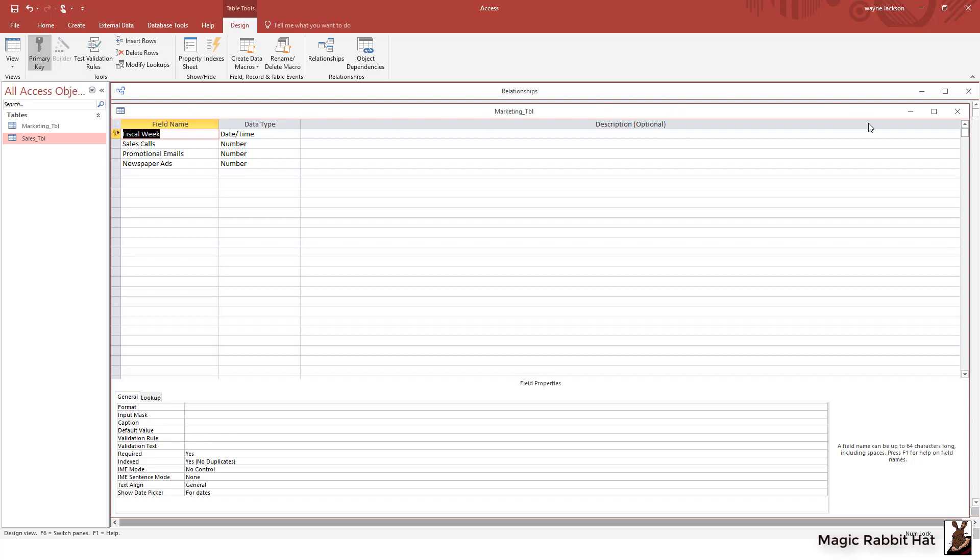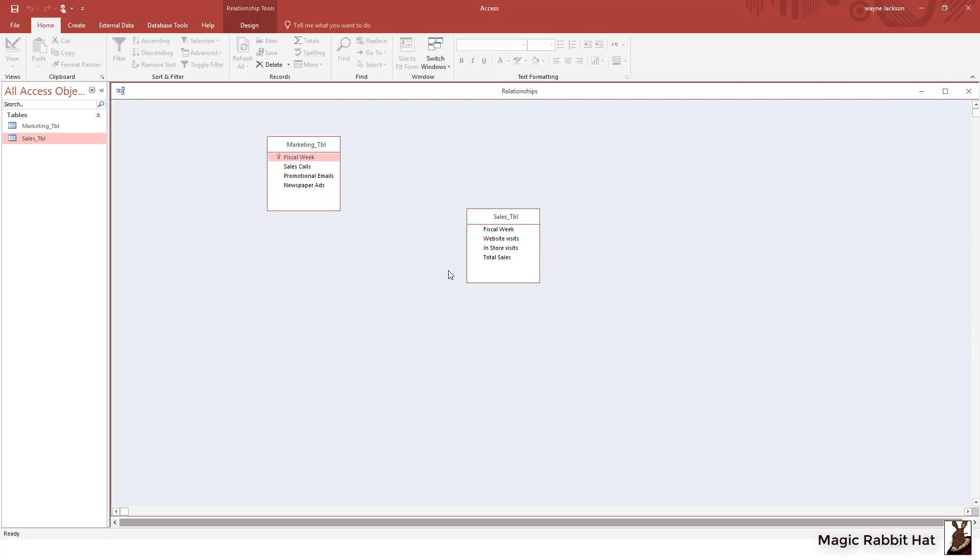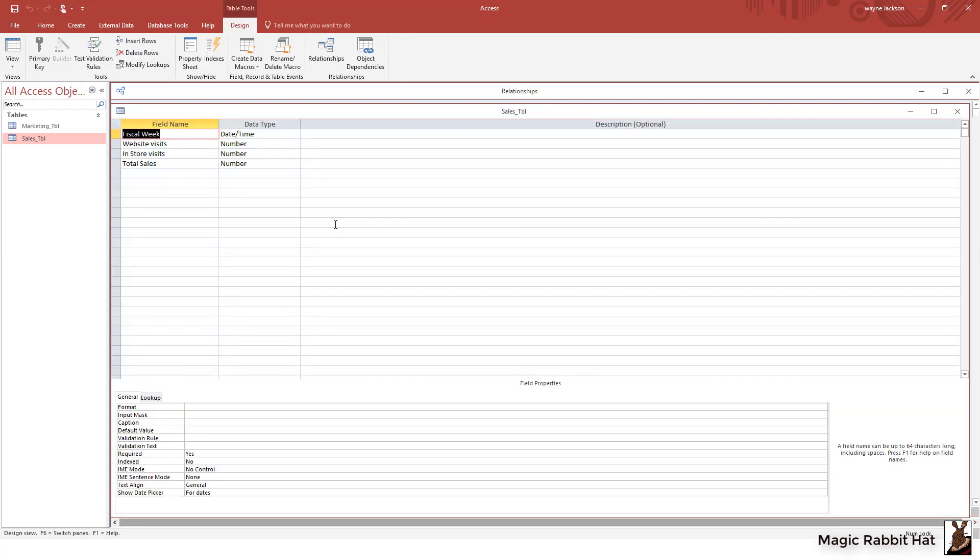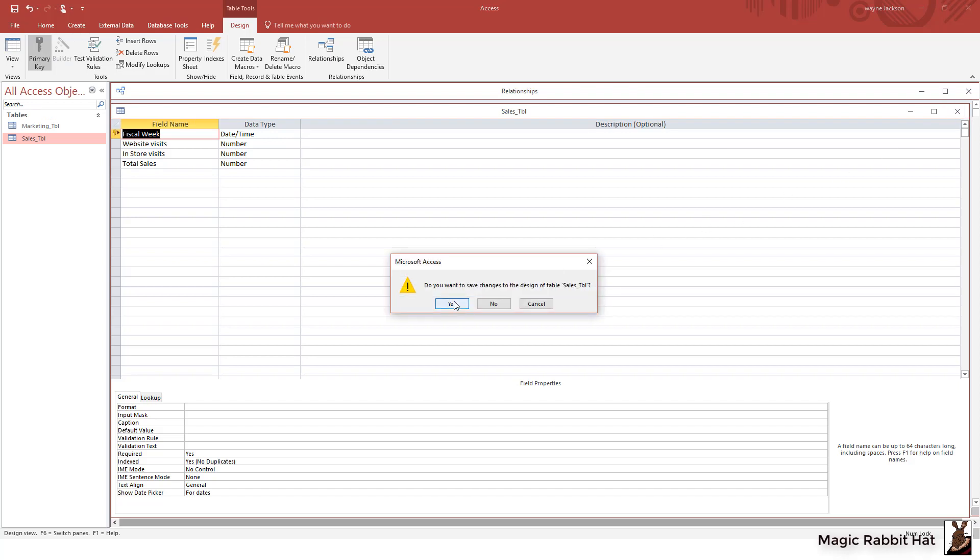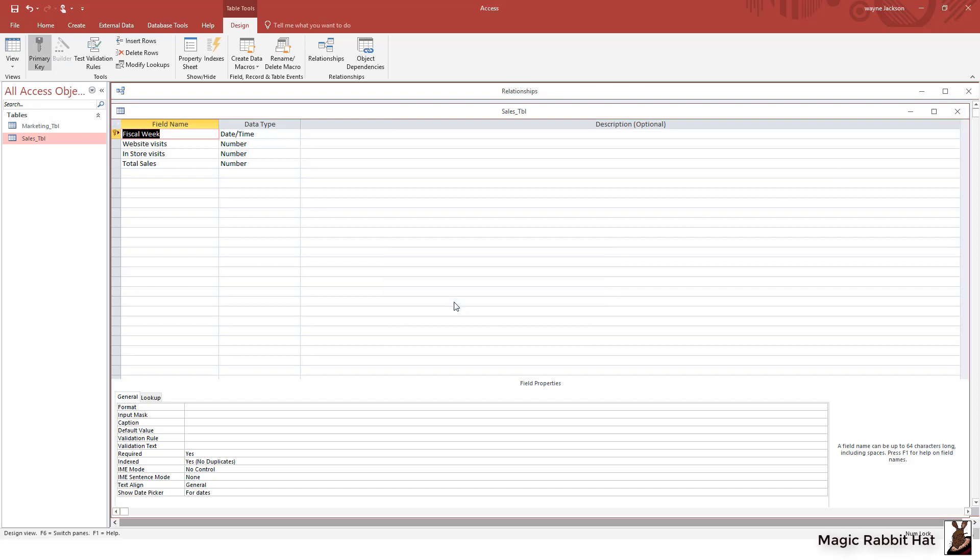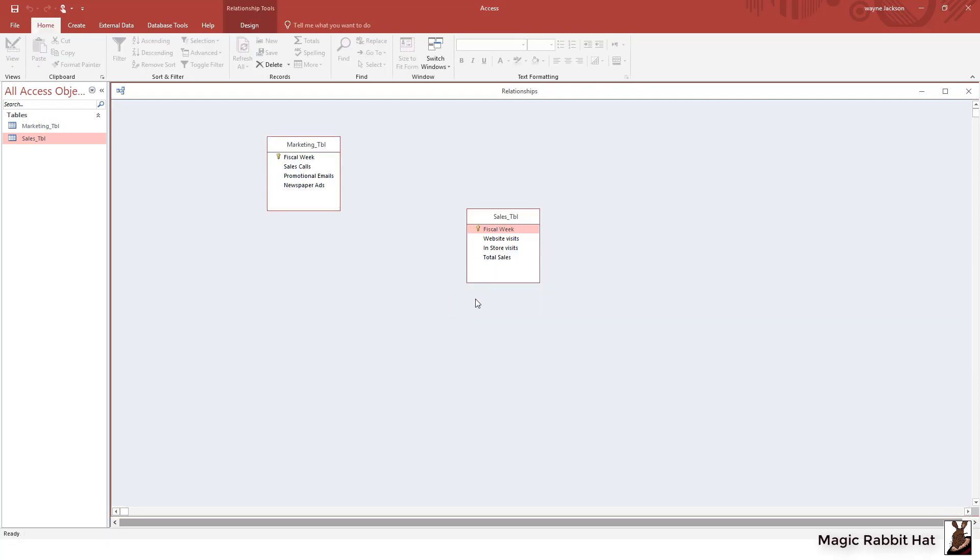We'll close the table and save the change and then do exactly the same thing with our sales table. So I'll right click, move to table design, and then move to the fiscal week field and key that field. We can then close this table and save the changes and then create the relationship.